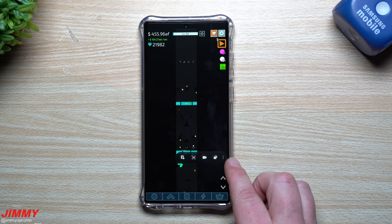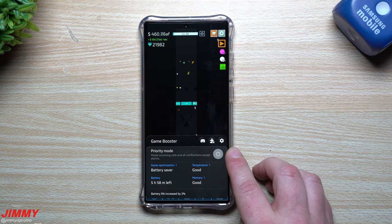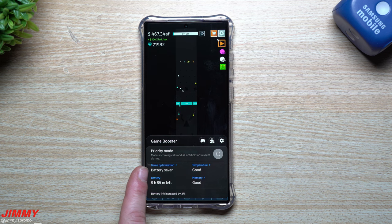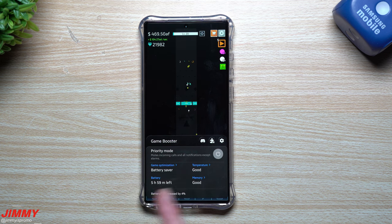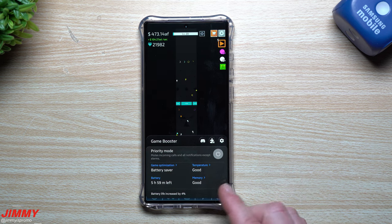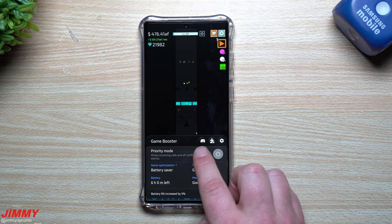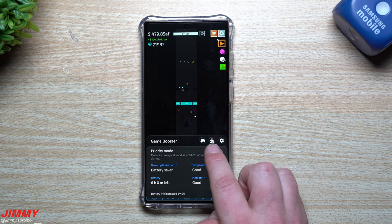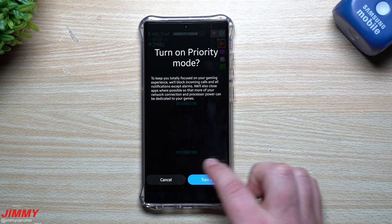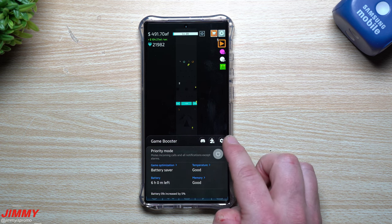Maybe someone sends you a text message — you can open texts, respond, then close it and go back. The three dots on the shortcut bar give you more details. You can turn on Priority Mode with one touch, look at game optimization, see how much battery time is left, check memory status and temperature — all your key details right there. This is also where you access Discord.